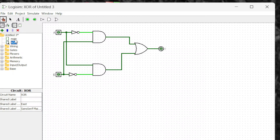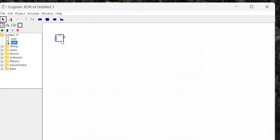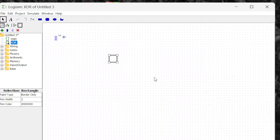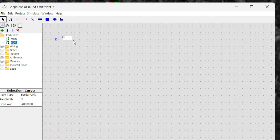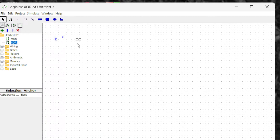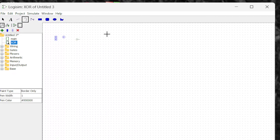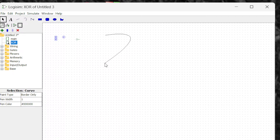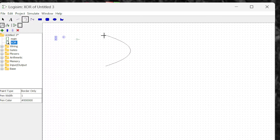By going back to the sub circuit, you can change how it looks on other pages. By clicking, you can reshape everything and design it to look like an XOR gate. Let me erase the unnecessary parts — only the inputs and outputs are needed; everything else can be deleted. You can design this like an XOR gate or any shape you want.